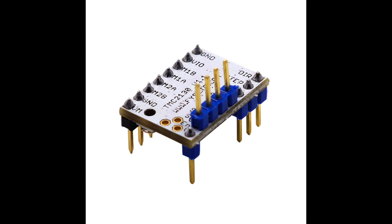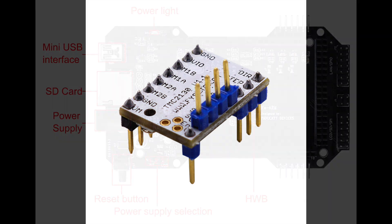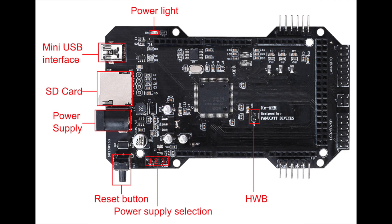Today I want to show you how I got my TMC2130s to work on the 32-bit Re-ARM board.